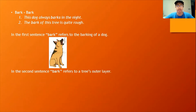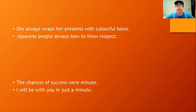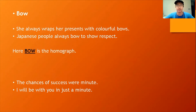So in the first sentence, 'bark' refers to a barking dog, whereas in the second sentence, 'bark' refers to a tree's outer layer. Now, do you know what homographs are? Homographs are words that are spelled the same but have different pronunciation and different meaning. Can you identify the homograph in the first example? Exactly — the word 'bow' and 'bow.' In the first sentence, 'She always wraps her presents with colorful bows,' but in the second sentence, 'Japanese people always bow to show respect.' They both sound different and mean different, but are spelled the same — this is what homographs are.